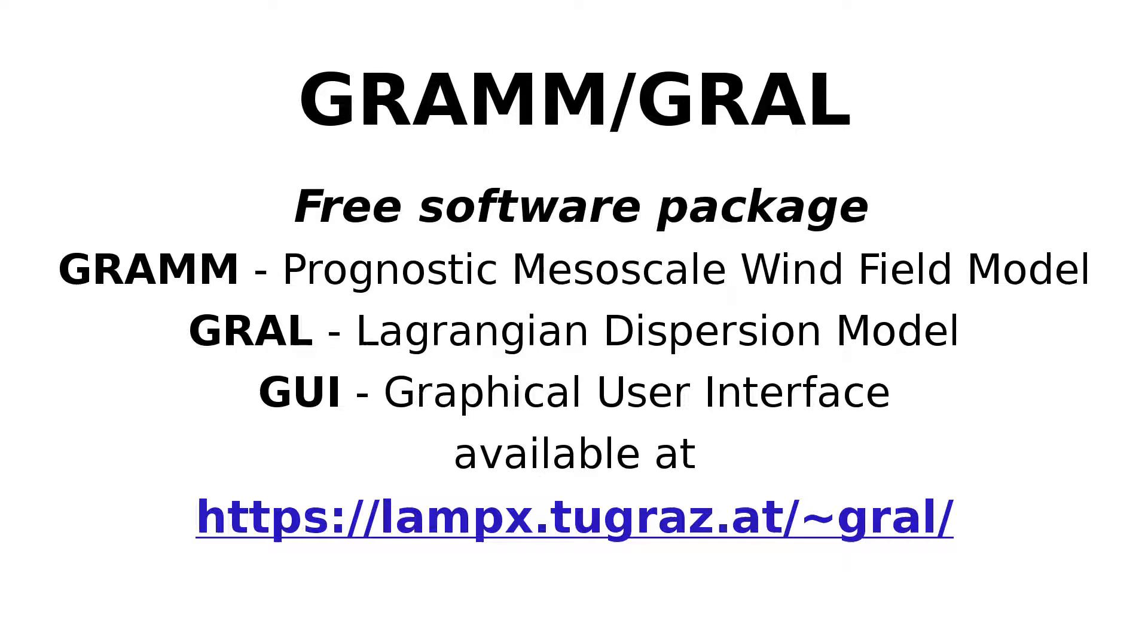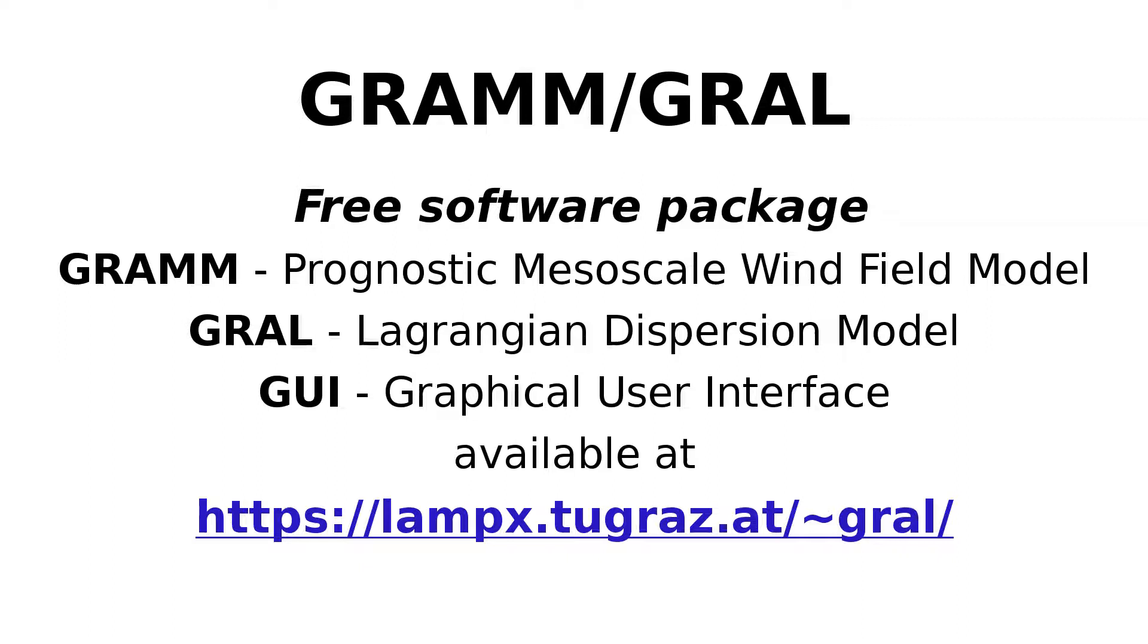Welcome to this tutorial about GRAM-GRAL, a free software package including GRAM, a prognostic mesoscale wind field model, GRAL, a Lagrangian dispersion model, and a graphical user interface.